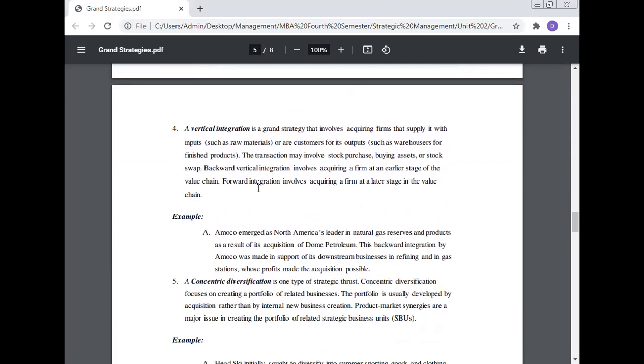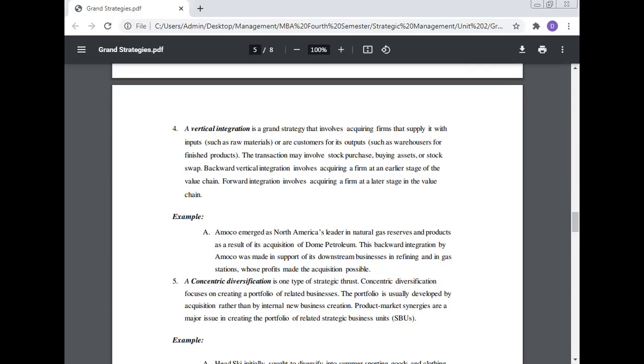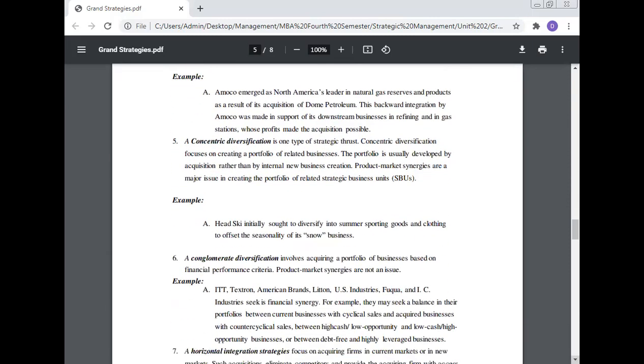Number four: A vertical integration is a grand strategy that involves acquiring firms that supply it with inputs such as raw materials, or customers of the output such as warehouses or finished products. Backward vertical integration involves acquiring a firm at an earlier stage of the value chain. Forward integration involves acquiring a firm at a later stage in the value chain. Example: Amoco emerged as North America's leader in natural gas reserves and products as a result of its acquisition of Dome Petroleum. This backward integration by Amoco was made in support of its downstream business in refining and gas stations.